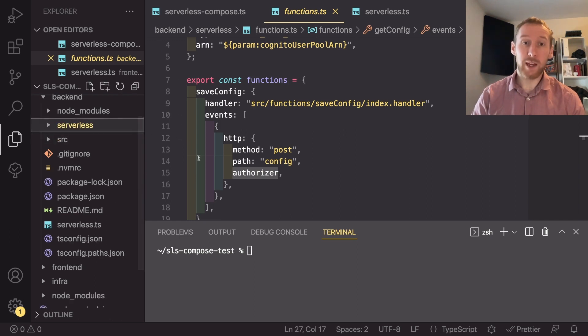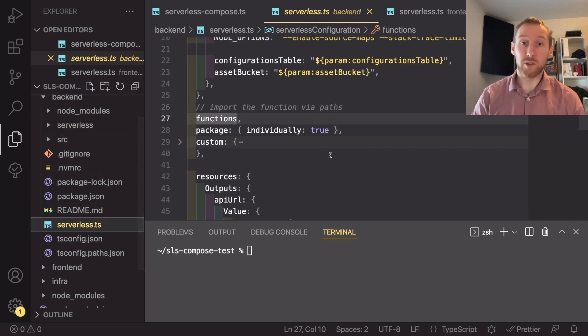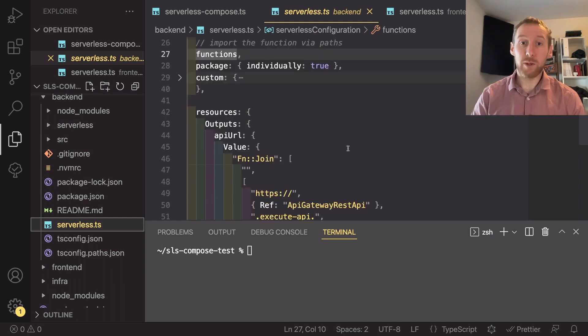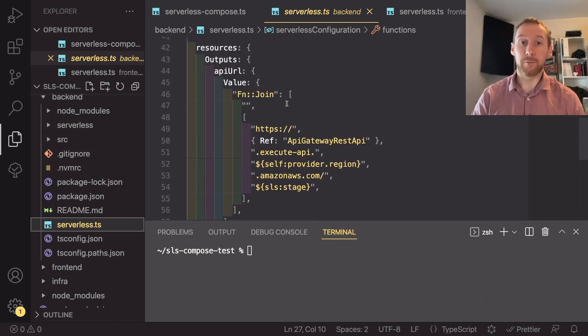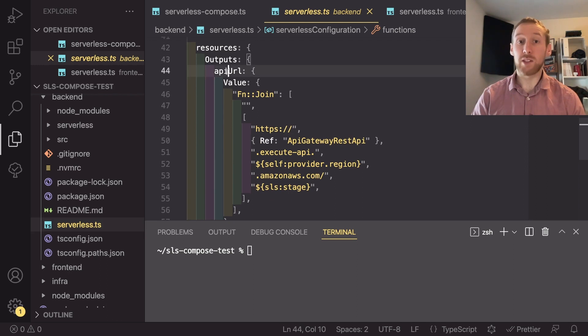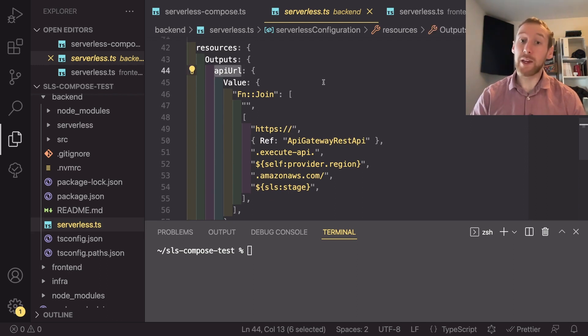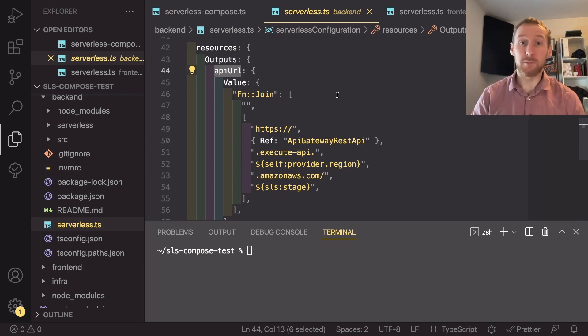we can actually look back in our serverless.ts. And if we go down to the bottom, we want to output one more thing. So this is going to be the API URL, which we are exporting so that we can use it in the frontend.